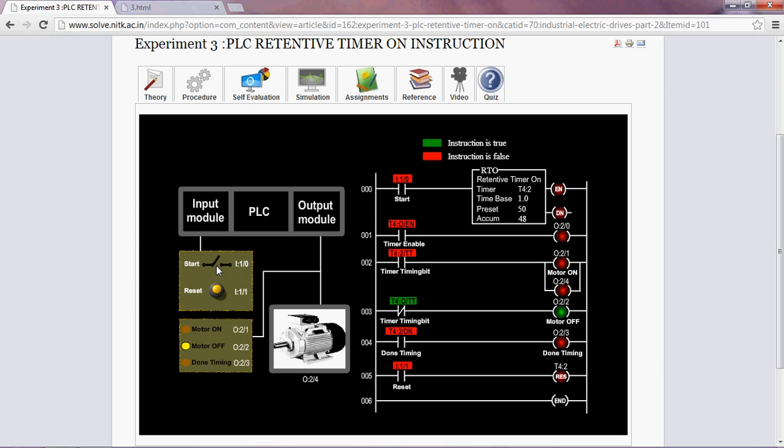Hence, we can see that the retentive timer holds its values. It retains its value.